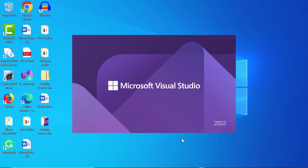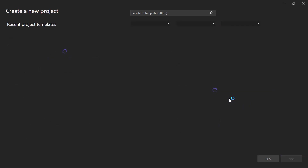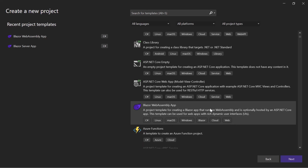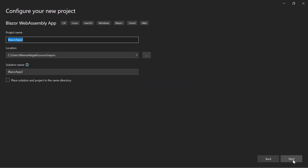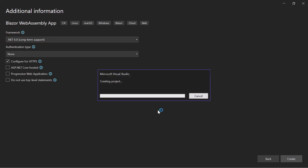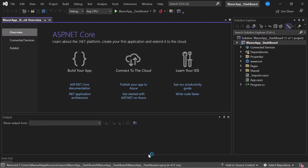First, I open Visual Studio and click Create a New Project. From the list of project templates, I choose Blazor WebAssembly app and click Next. I configure the new project by giving it a name and clicking Next. Then I continue with the default target framework selected and click the Create button to complete the project creation. A Blazor WebAssembly application has now been created and is ready to use.